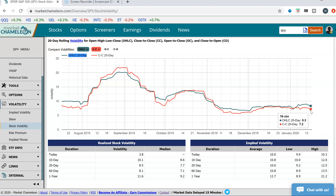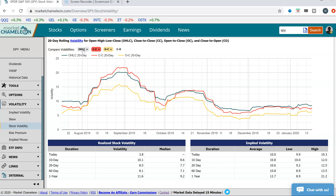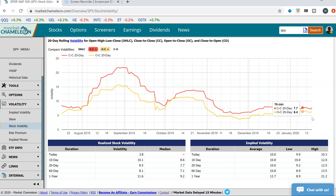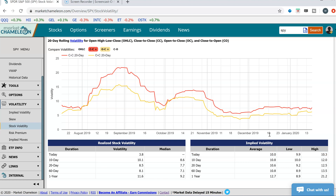Another thing you might want to look at is how volatility looks from open to close — how does the volatility during the day drift. There might be a lot of gap moves, and after it opens the stock may sit there, or it could be the other way around where most of the volatility is intraday with very little volatility from the previous day's close to the open. You can see here in the yellow line that close-to-close volatility tends to be a bit higher than the volatility from the opening to the close.